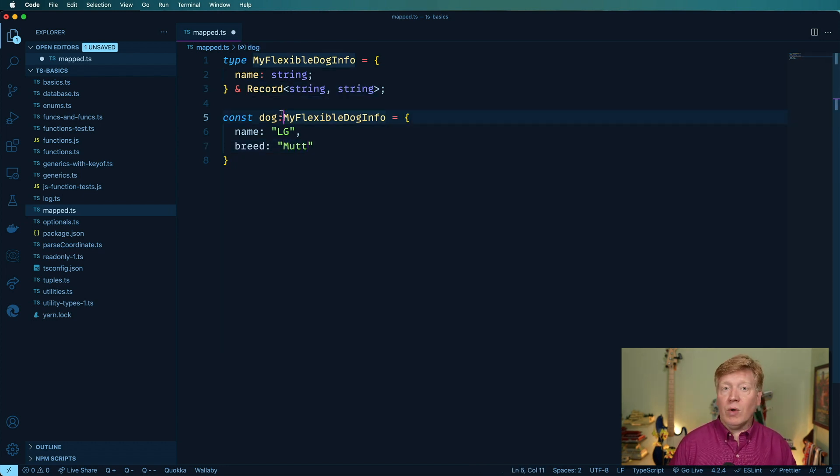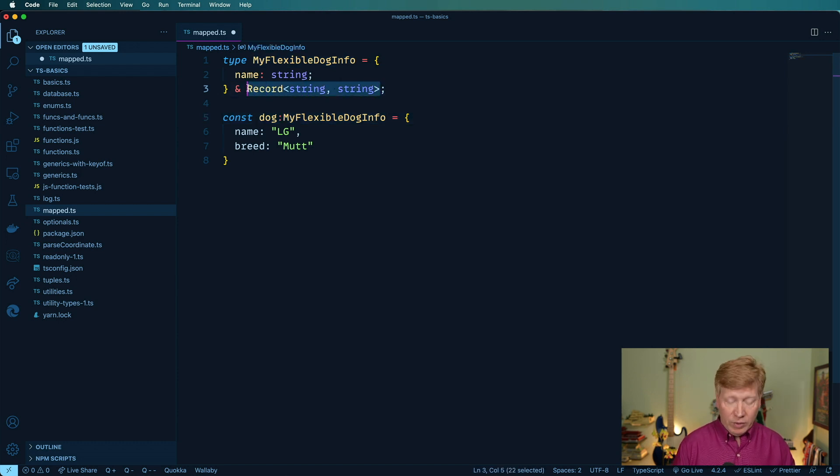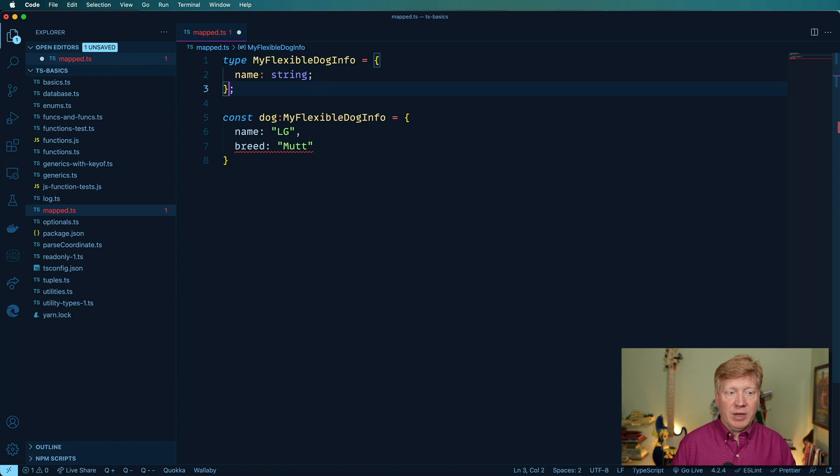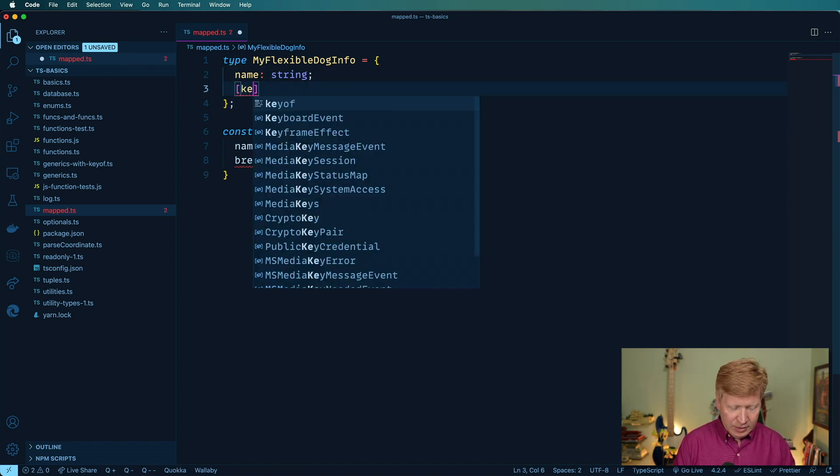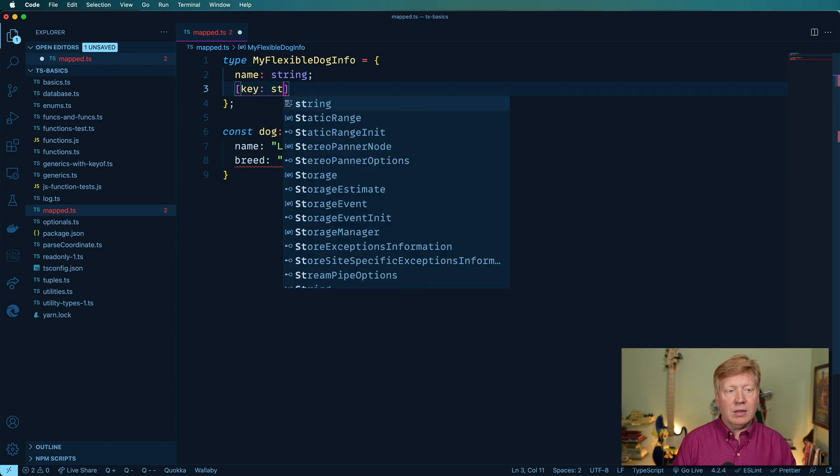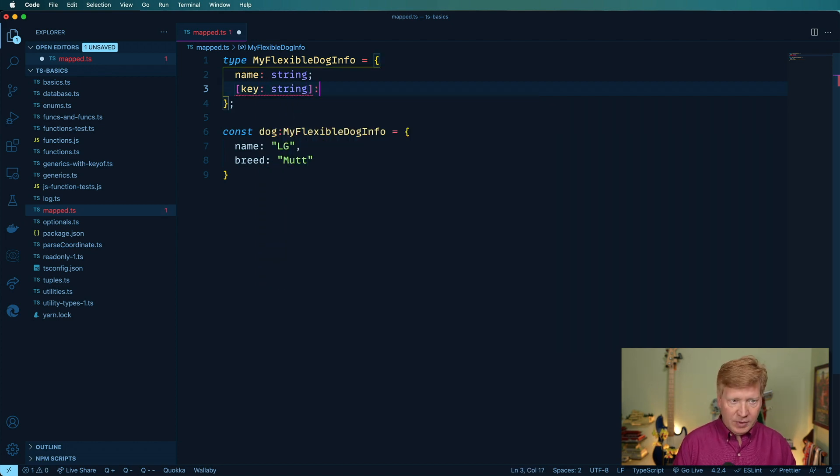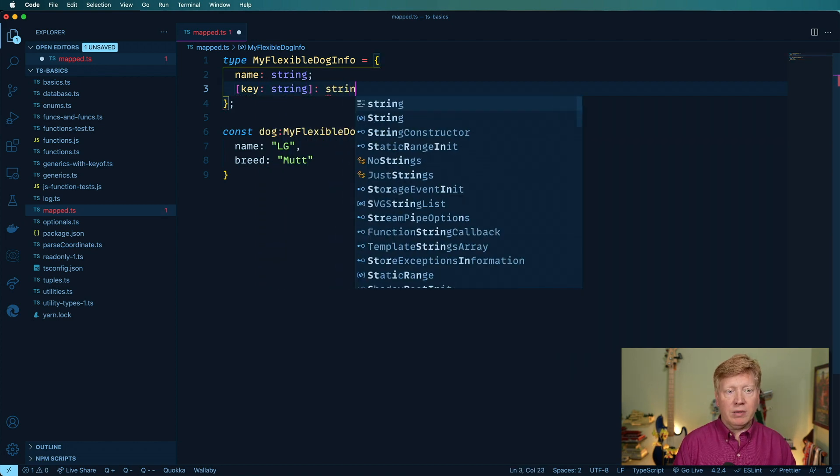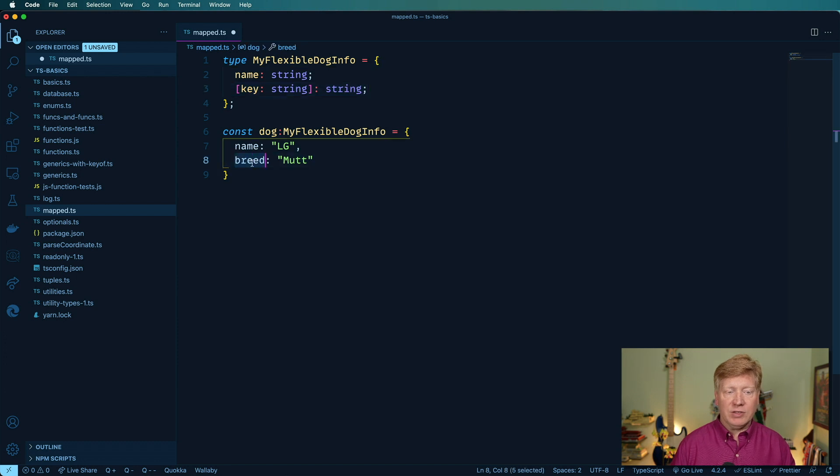So why am I talking about this? Well, I want to show you how to do this record thing without actually using record. So let's take that back. Now breed is invalid again. And now I want to be able to say for any key of a type of string, then we want a string in there. And that allows from breed now. So that's cool.